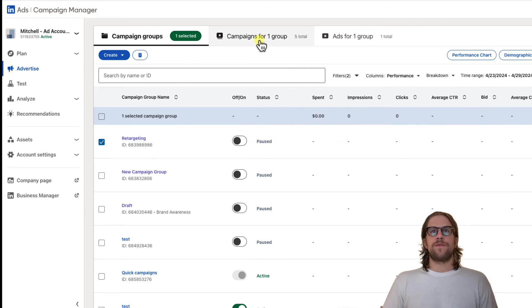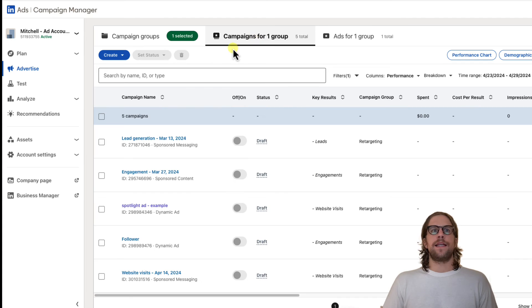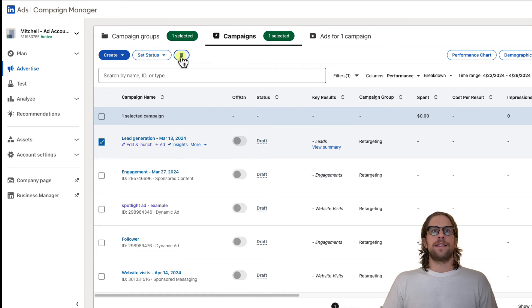And again, that's the same process for campaign groups, campaigns, and ads. You select and click delete.